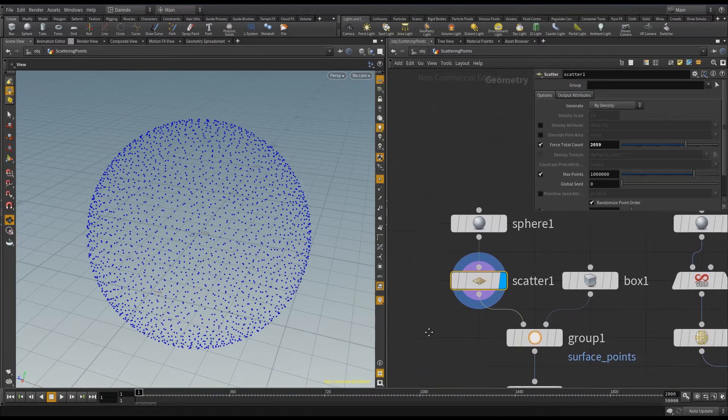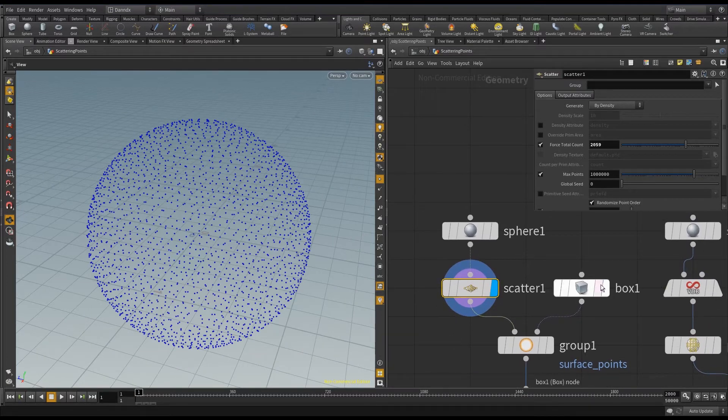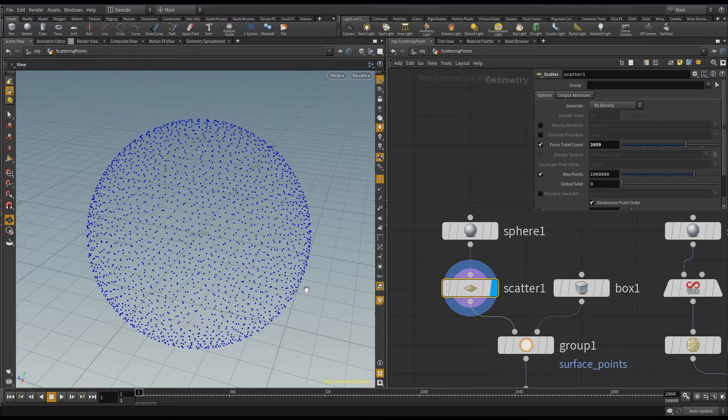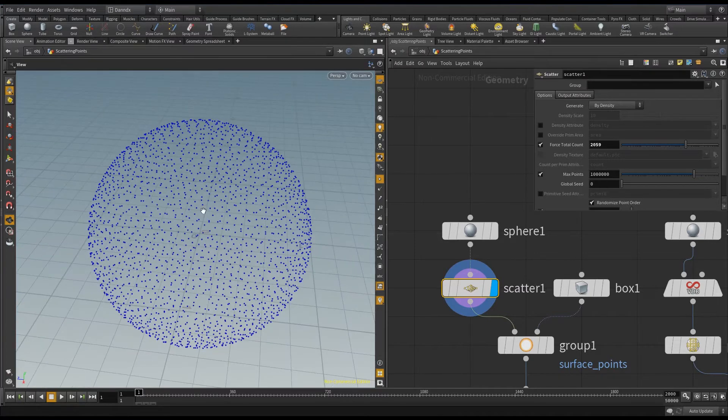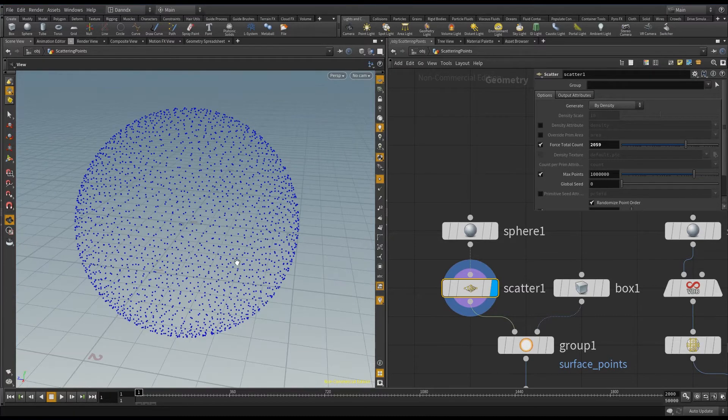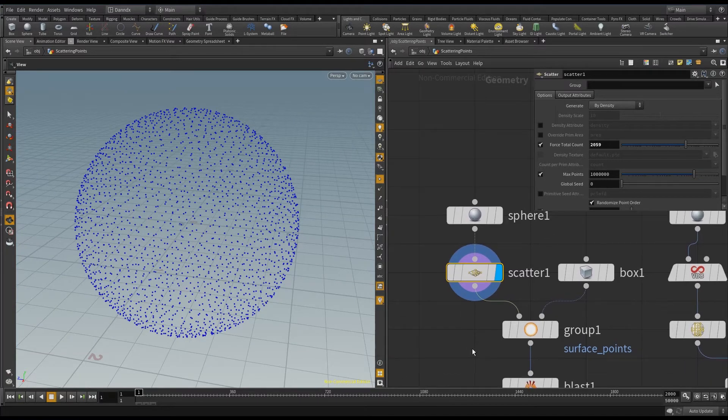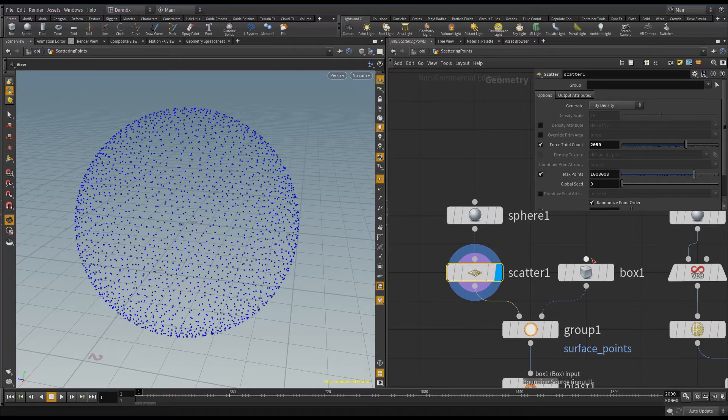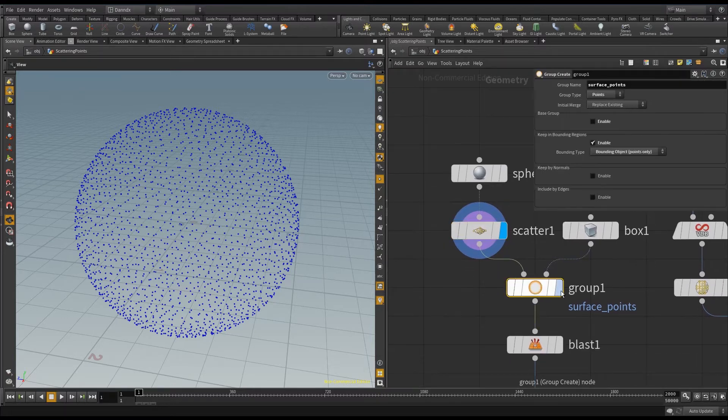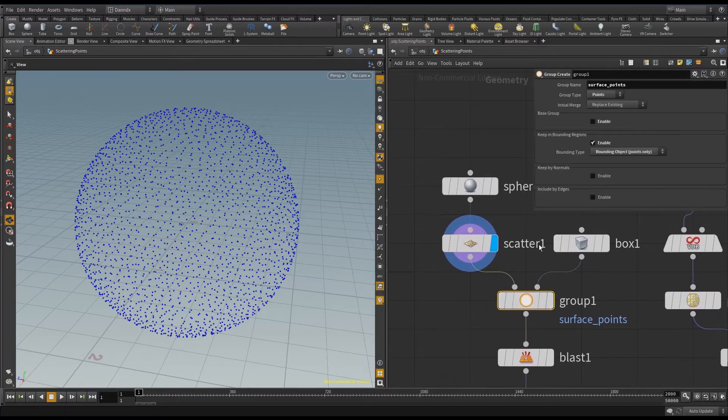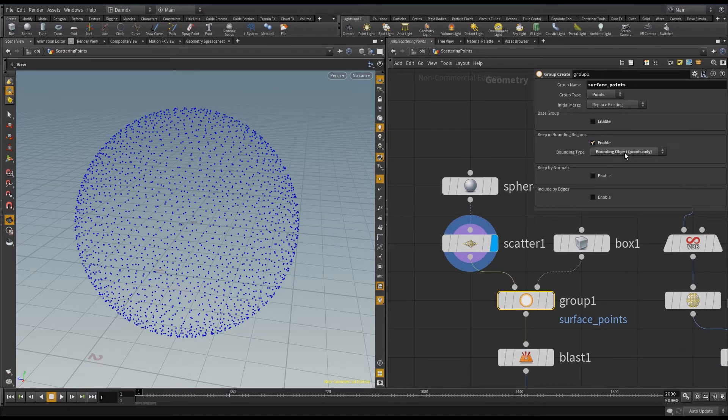So what I've done is I've set up a box here that I'm then going to use as a bounding box to take a slice of this group of points to show you what's going on. I've plugged in my points and the box into the group node, like so, and it's got points, and I'm enabling bounding object here.